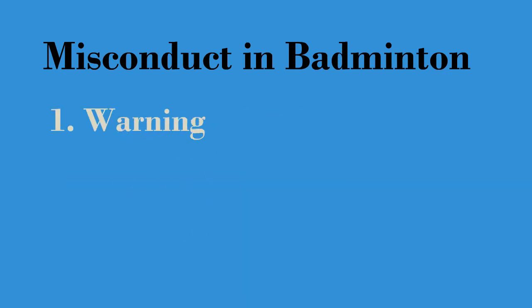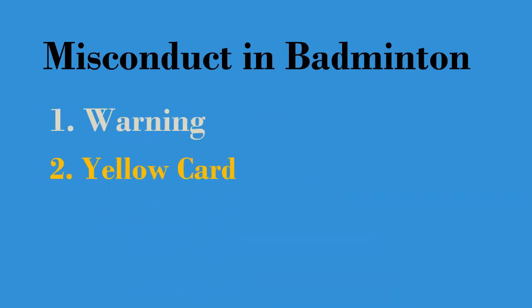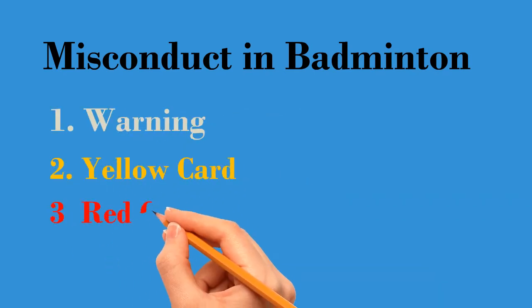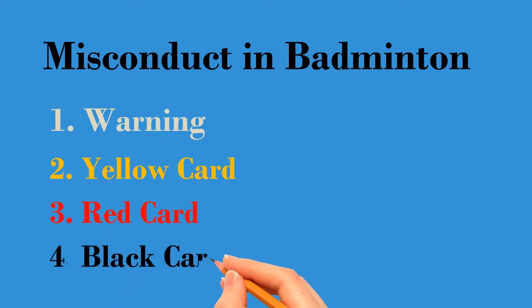Warning, issuing a yellow card, issuing a red card, and issuing a black card. Let's look at all of it.